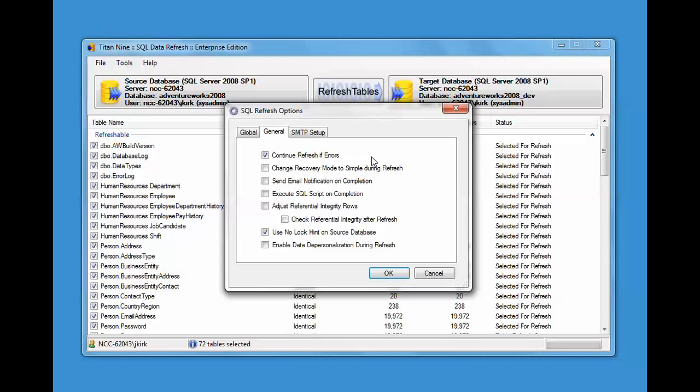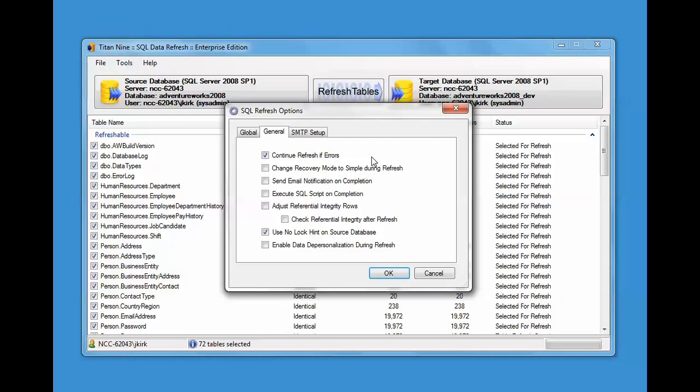Use no lock hint on source database. If you put that on, it does dirty reads. And dirty reads would probably be fine in the same scenario. You're going to get the data, it's not going to be exactly 100% in your development database, but it's probably close enough. Enabled data depersonalization will depersonalize the data based on the depersonalization rules. There's another video in the collection that talks about that topic in more depth.